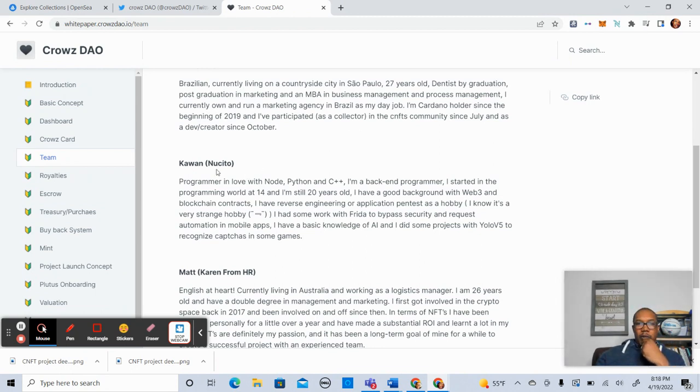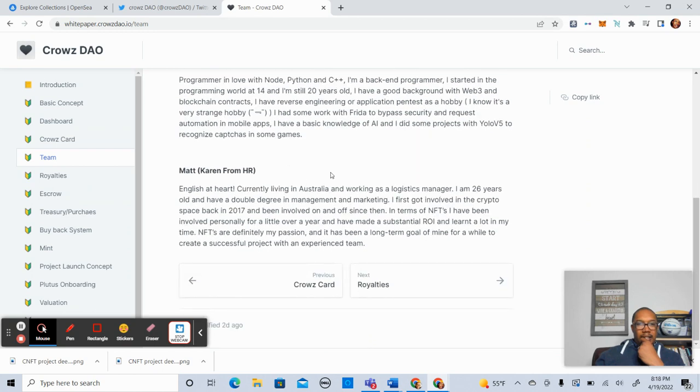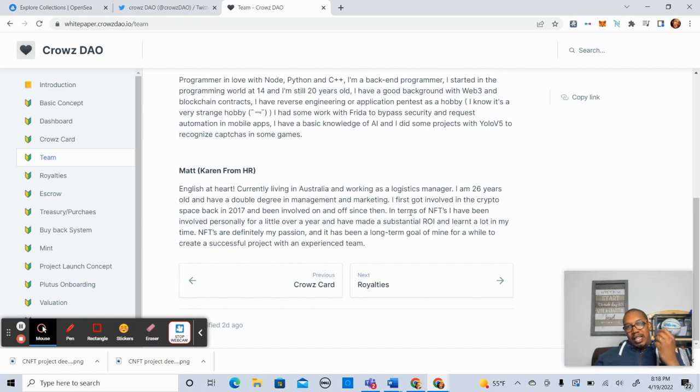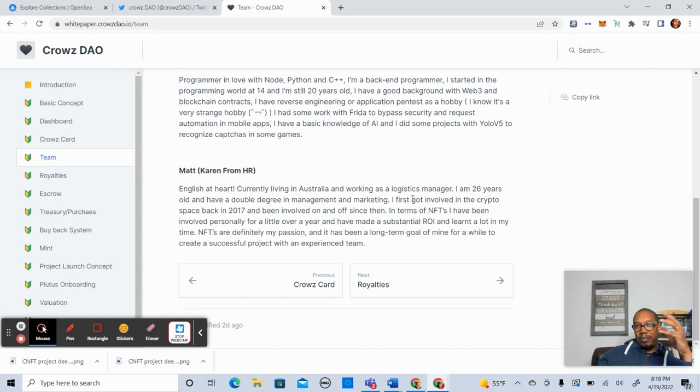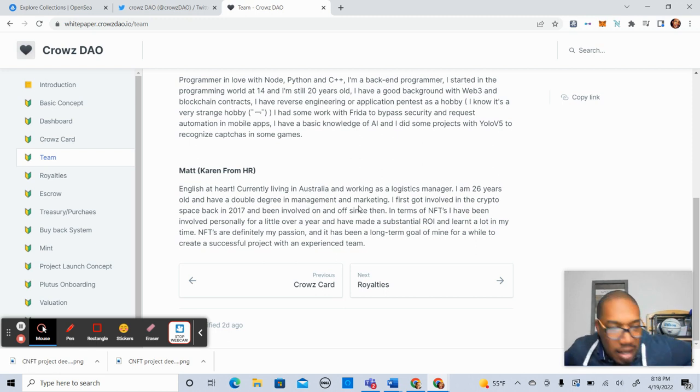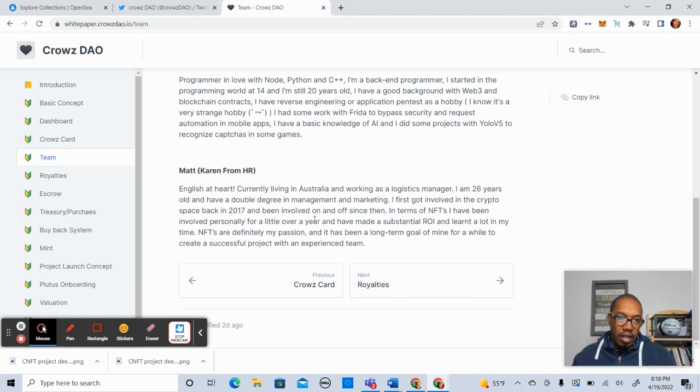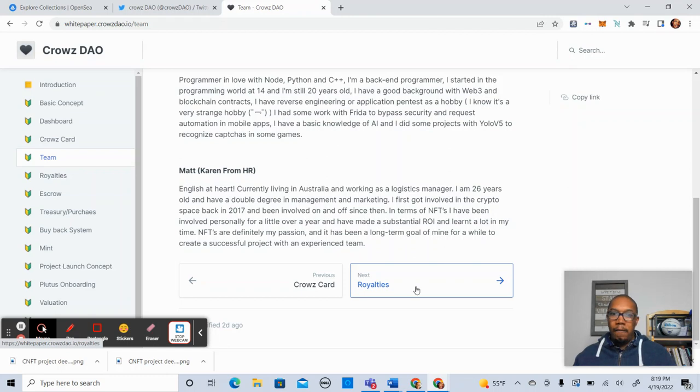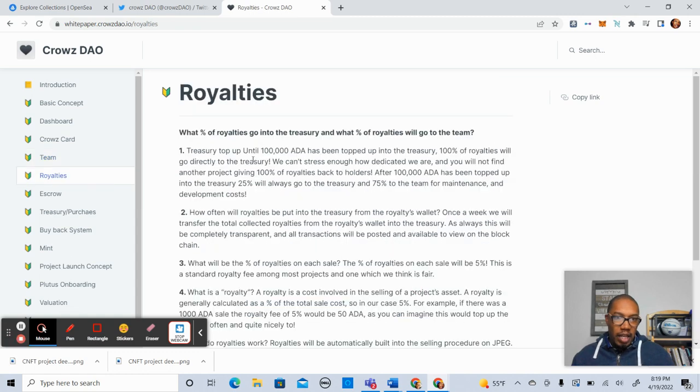Kawan or Nusito, programmer. In love with Python and C++. Back-end programmer. He started at 14 and he's 20. Nice. And then Matt or Karen from HR. Shout out to Matt. English at heart, but currently living in Australia. He's a logistics manager. This is so weird. I have a background in three out of the four of the team's skill sets. It's really interesting. Cool. 26 years old, double degree in management and marketing. Got involved in crypto in 2017. Fellow boss cat. Cool dude. All these fellas are pretty cool. I think I know three out of the four or two out of the four. I know for sure. I like that they're being transparent about what they're bringing to the table and their experience. I think it'll be really helpful moving forward with the DAO to have that business experience there. Really key.